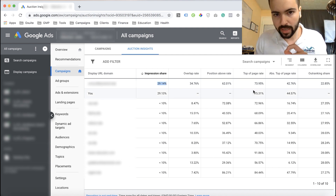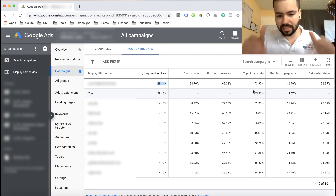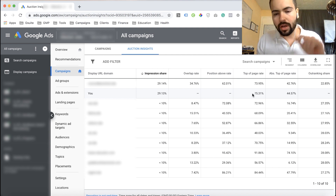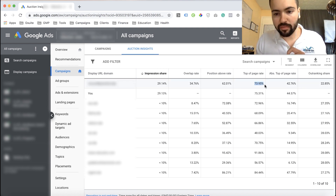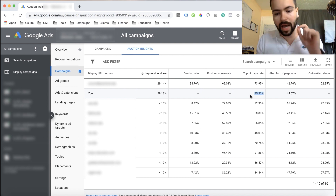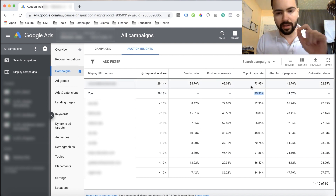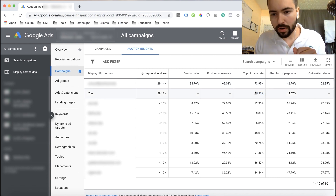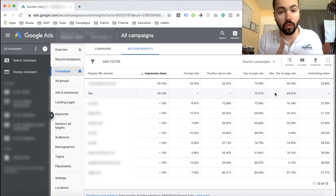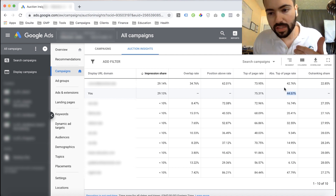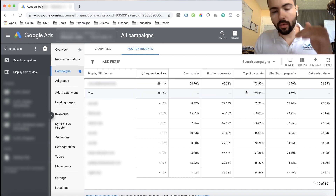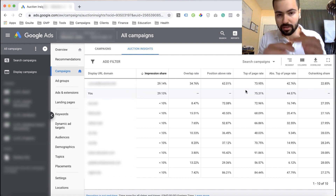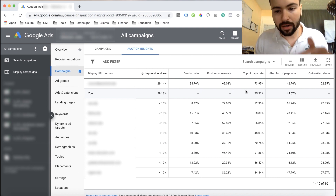Now looking at top of page rate: this competitor's top of page rate is 73.95%, while mine is 75.31%, so I am outranking this competitor in the Google Ads auction. For absolute top of page rate — what percentage of the time we're in the number one spot — I'm at 44.57% and they're at 42.76%. That means when we're in the auction against each other, I'm outranking this competitor the majority of the time.